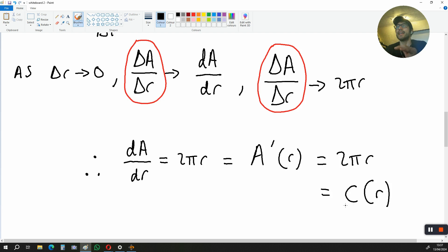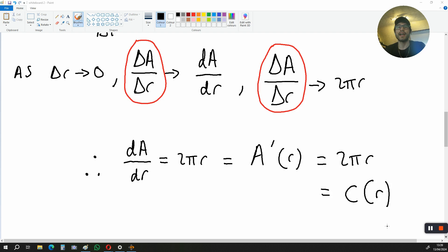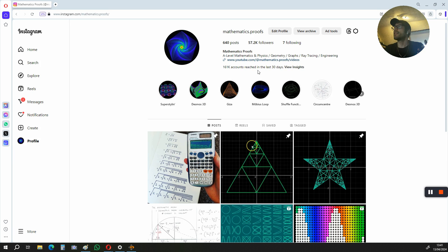So when we get DA over DR, we actually get the circumference of the circle we're dealing with. If you have any questions regarding this video, leave them in the comment section and I'll get back to you as soon as I can. If you'd like the workings for this proof, visit the link below this video that will take you to my Twitter account. For more mathematics content, visit mathematics.proofs on Instagram. Thanks for watching and see you next time.